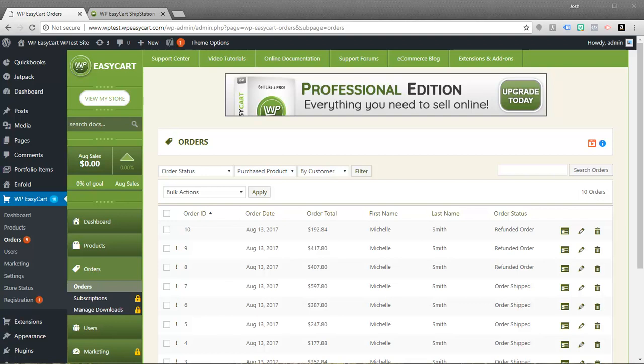Welcome to WPEasyCart. In this video tutorial we're going to walk through the comparison of our different editions that we offer with our e-commerce shopping cart system. We offer a free edition available on WordPress to download, and we're also going to take a look at what happens if you upgrade to the professional or the premium editions.